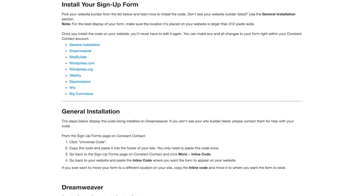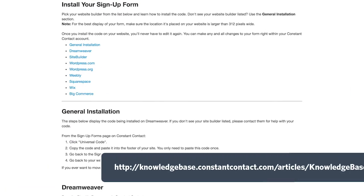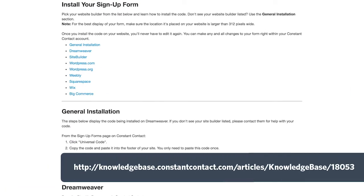The install guide has steps on installing the code on a variety of website builders like Wix, Squarespace, SiteBuilder, and more.